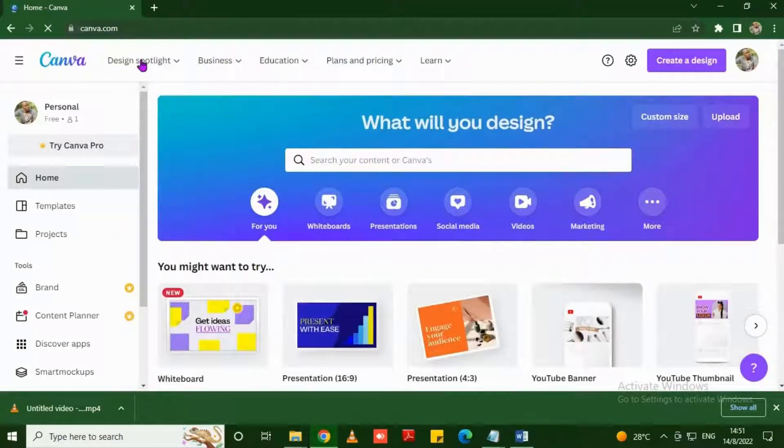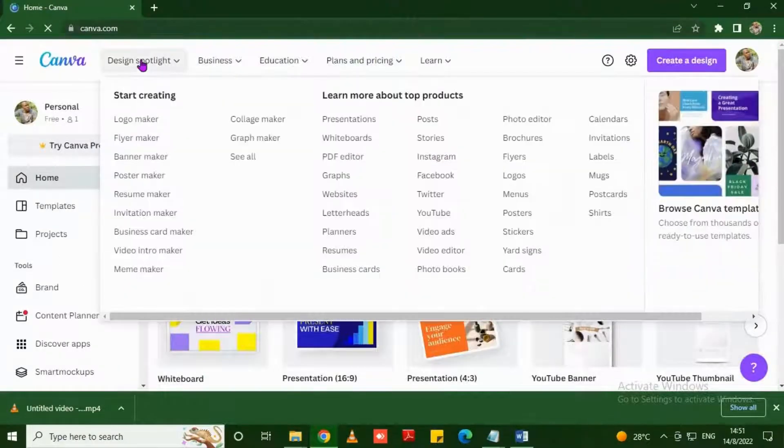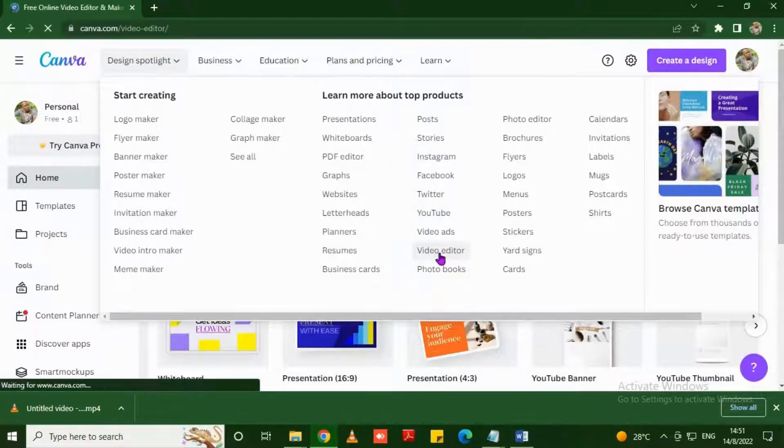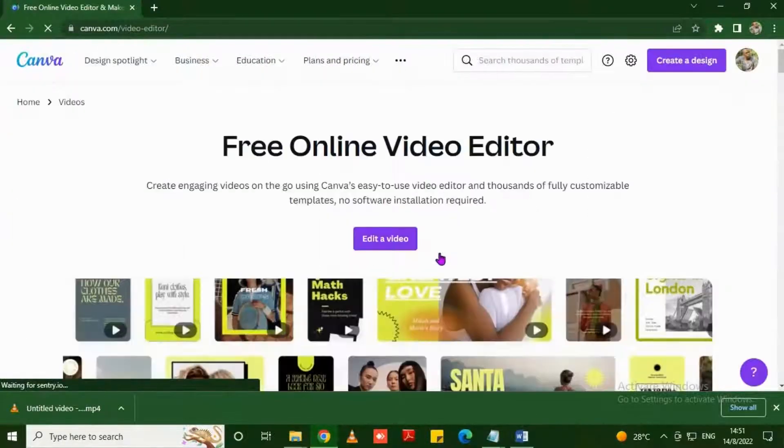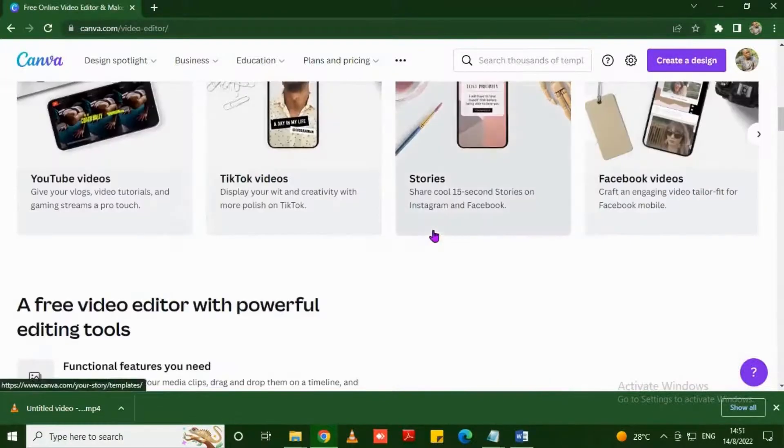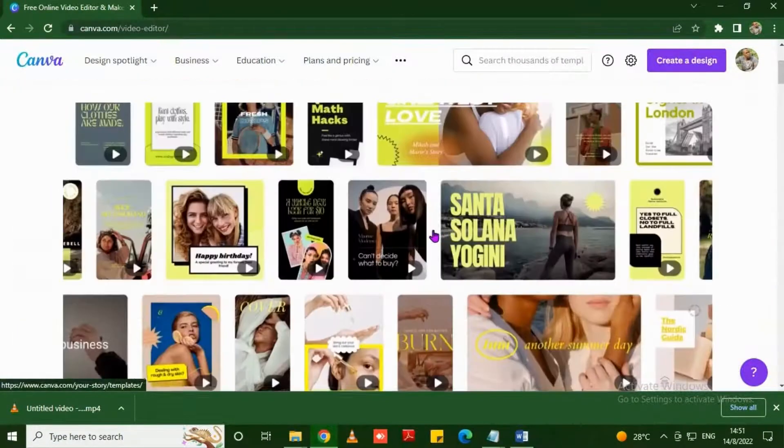You click design spotlight and find where it says video editor. You click where it says edit a video. This is just the whole workspace of the templates provided by Canva.